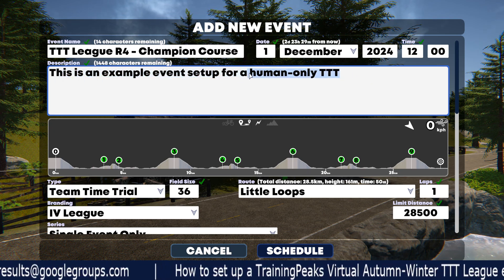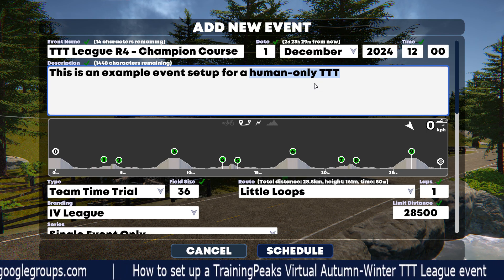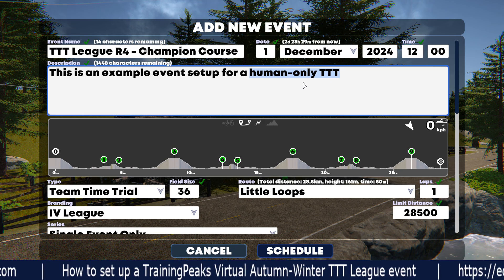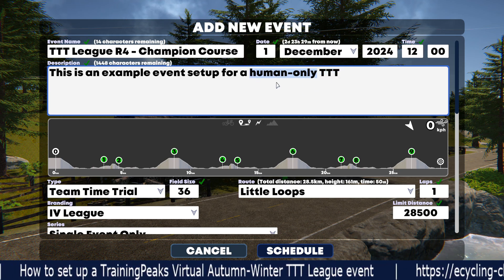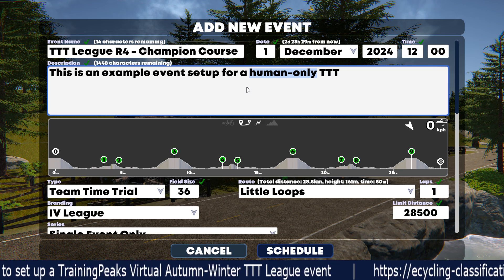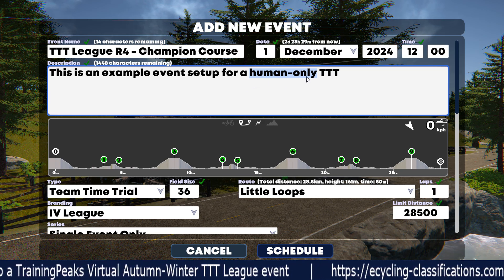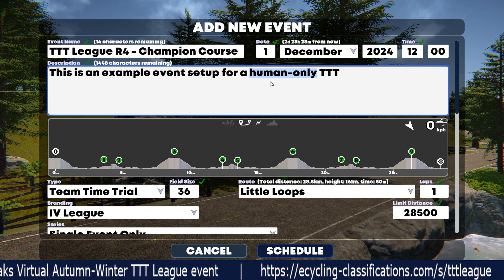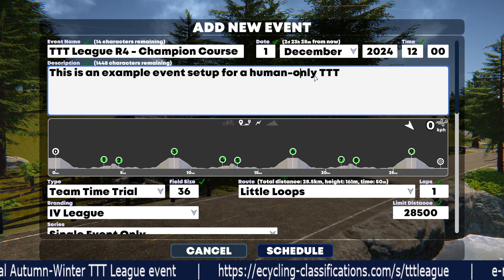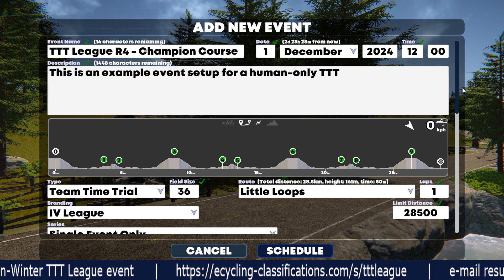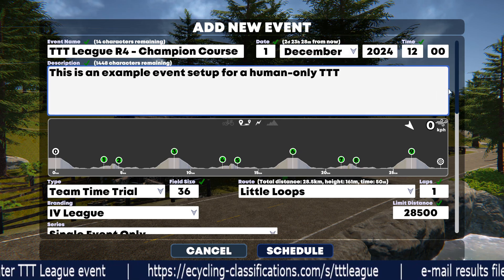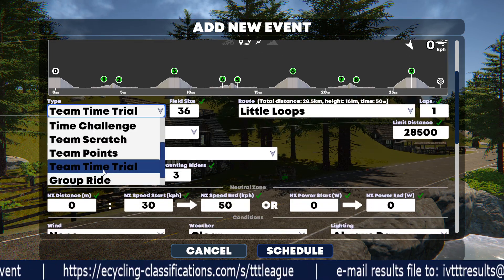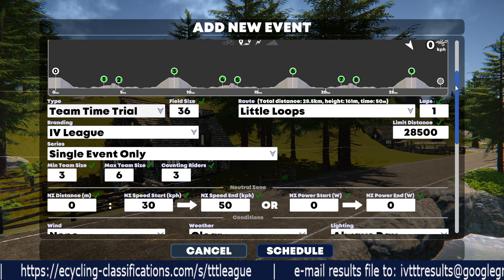You might want to include in the description whether it's human only or human and bot, so that people interested in your event will know whether it's a good fit for them. This particular example will cover the human only settings. We covered human plus bot settings in a separate short video, linked in the description. Next you'll want to come down and pick the event type — make it team time trial, that's the format of race we use for this league.